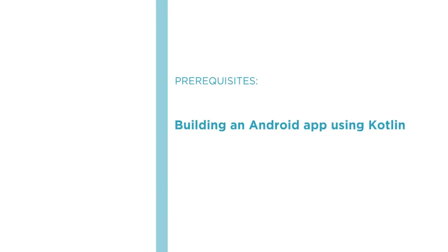Before beginning the course, you should be familiar with building a basic Android app using Kotlin.